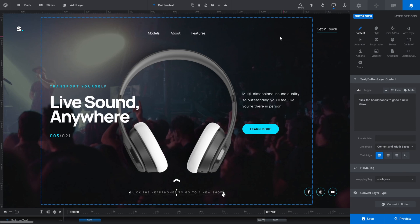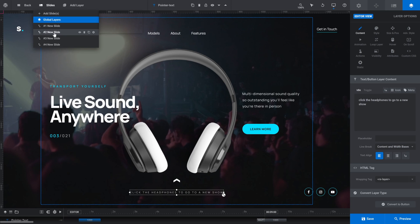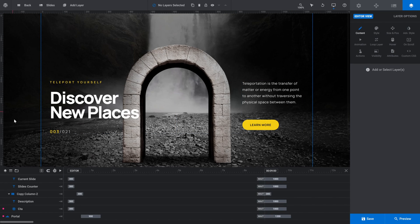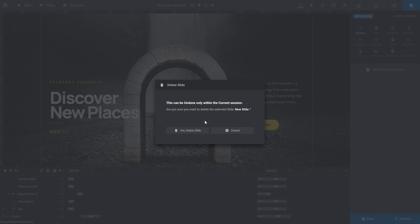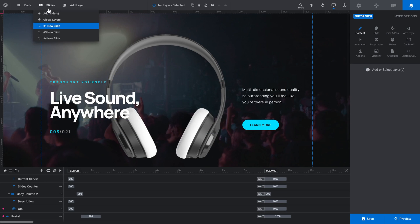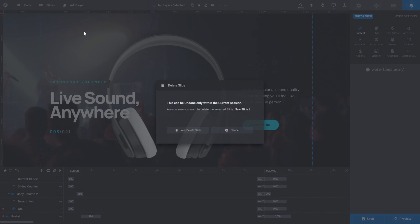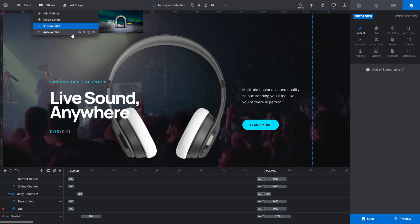So that set of customizations went really seamlessly and there was nothing that we had to adjust after the fact. So now we know that everything is good. Let's take what we've done and duplicate it out to some additional slides. It's actually going to be more efficient for us to delete the rest of the slides and then duplicate our first slide and work with that duplicate that already has all of our changes in place. So we're going to go up to the slides menu, hover over the second slide, click the little bin button to delete the slide. We'll do the same thing for slide number three, and once again for slide number four.